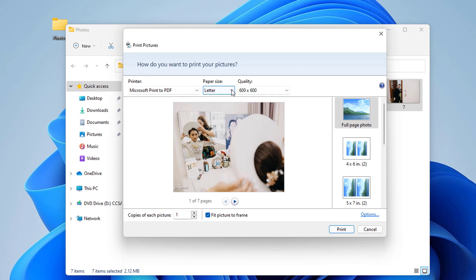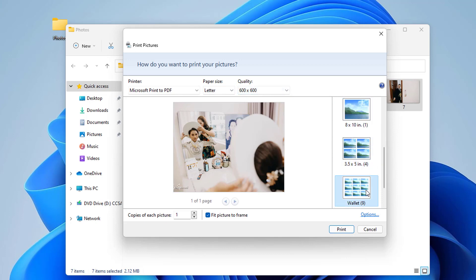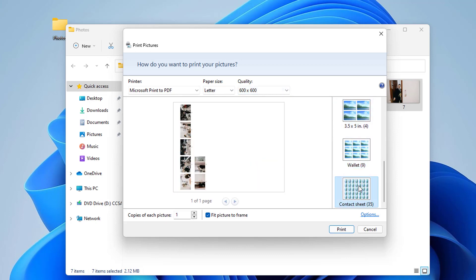You can set up the paper size, quality, and page layout. You can even create a contact sheet of your images and save it as a PDF.